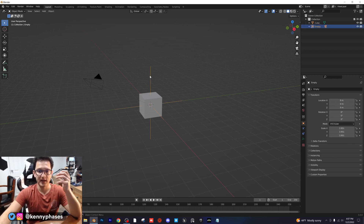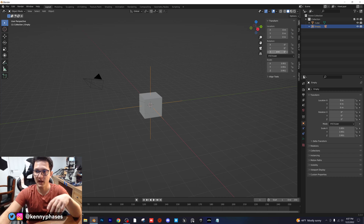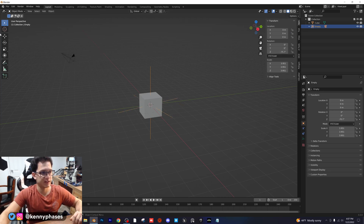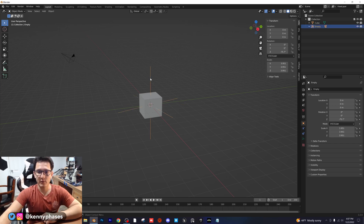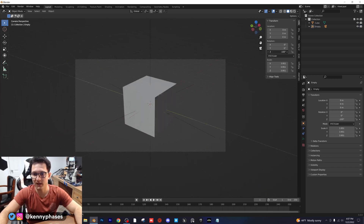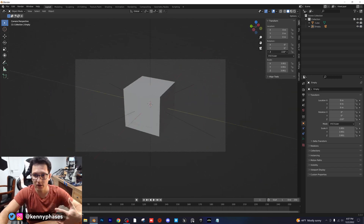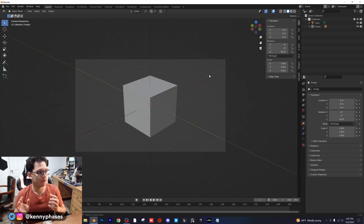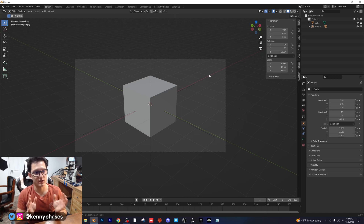Now that we have the empty controlling the camera, we can easily rotate the camera around our scene like this. So now that we have the empty controlling our camera, we can animate that rotational movement. Let me snap to the camera and show you what I mean — we're rotating around our cube when we adjust the empty's rotation.